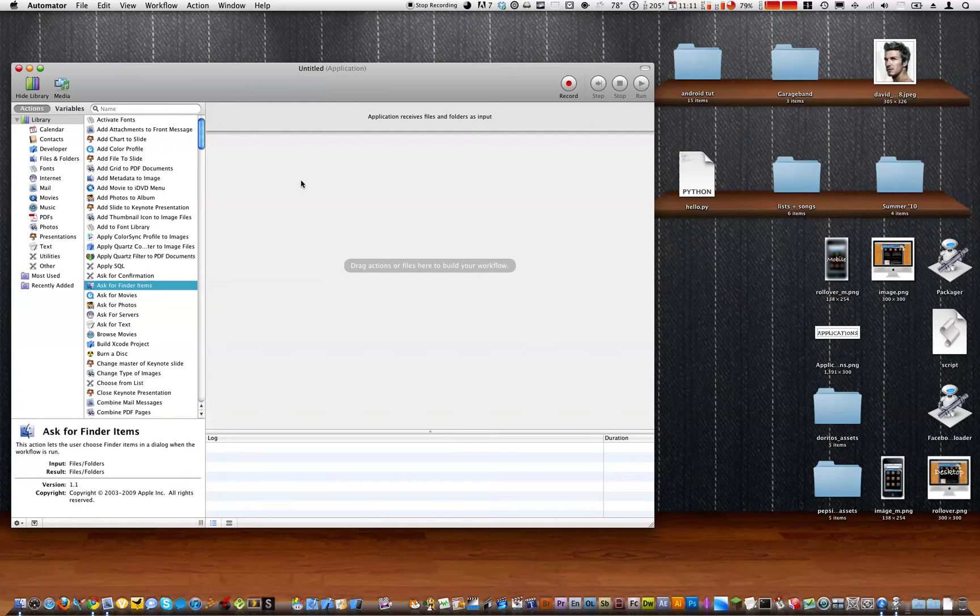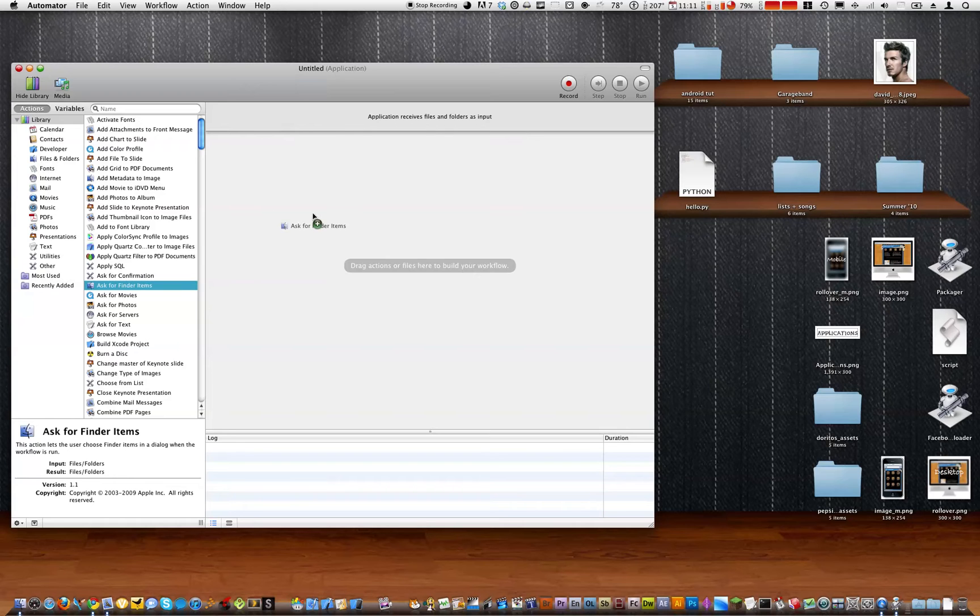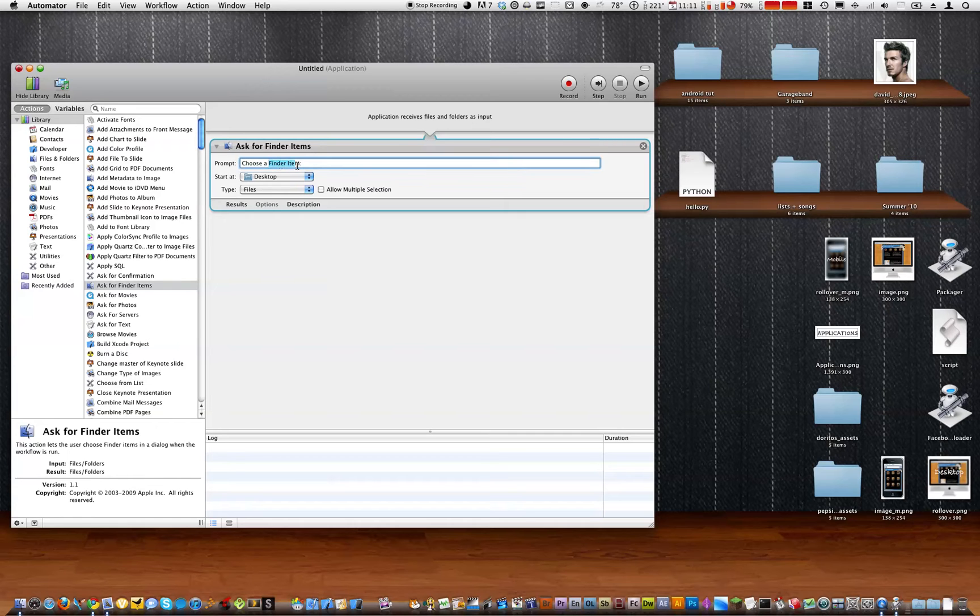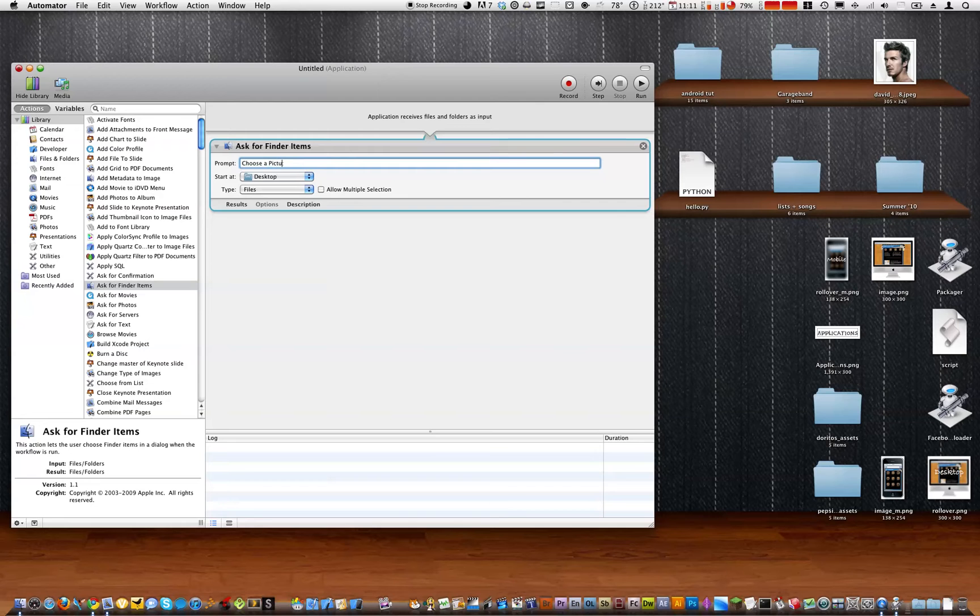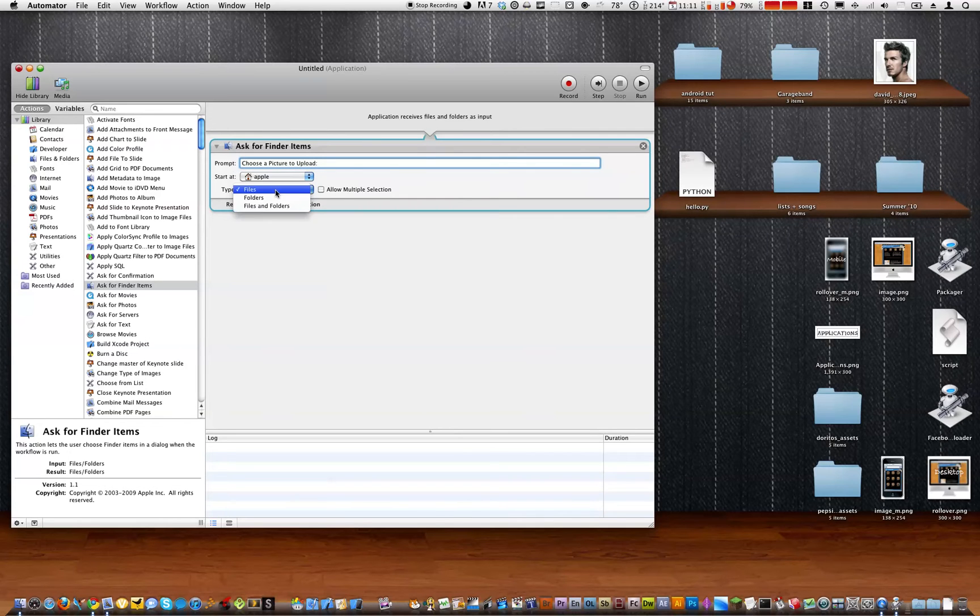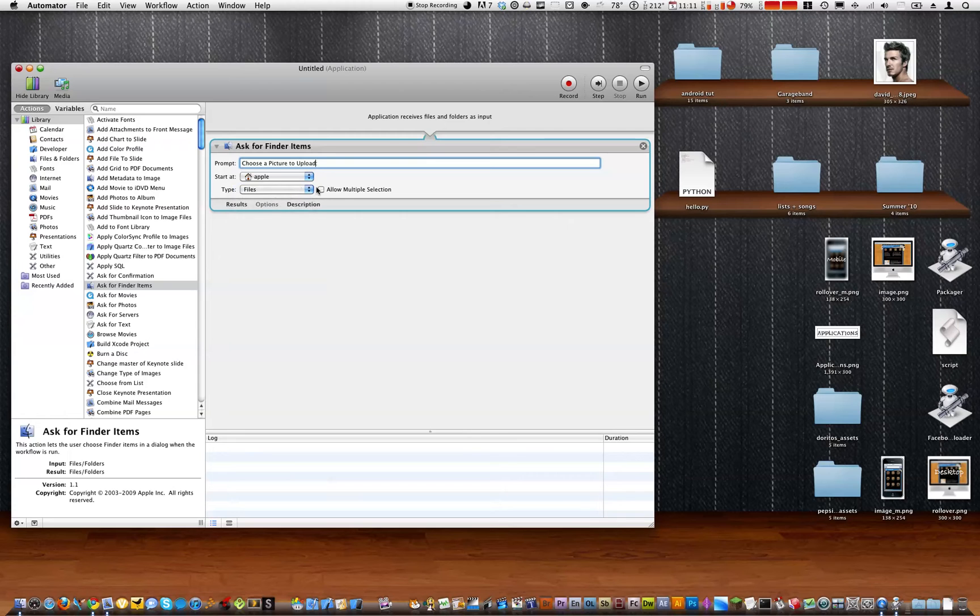So just drag that in, right there. Now I'm just going to say choose a picture to upload. And we'll start at the home folder. We'll let them choose files and we'll allow multiple selection.